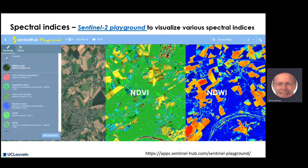This slide showing NDVI values for a given agricultural landscape illustrates what you can do yourself on the Sentinel-2 Playground, where you can select your favorite place and look at different spectral indices for a given Sentinel-2 image. You can even compute your own spectral index using the custom tab, and compare it to the actual image. This is a very nice way to get familiar with the various indices presented here.